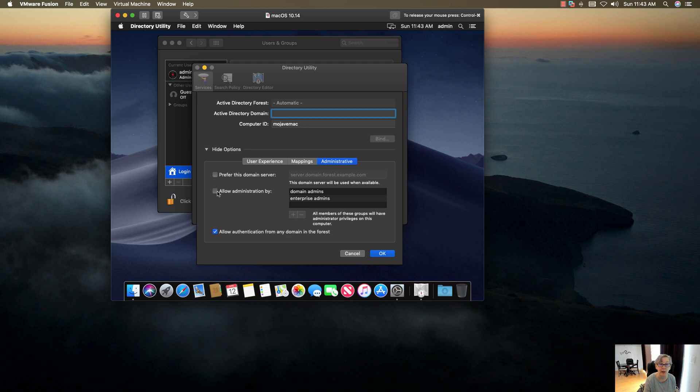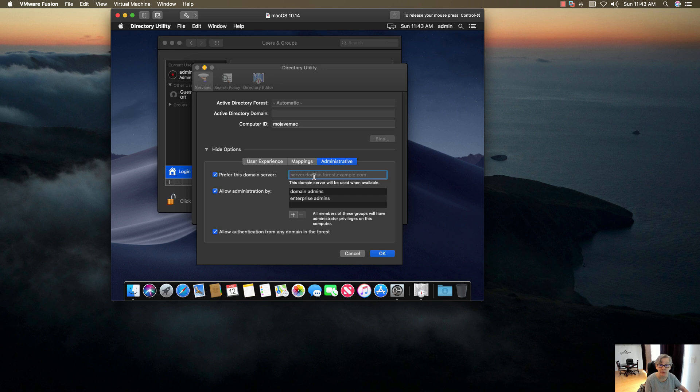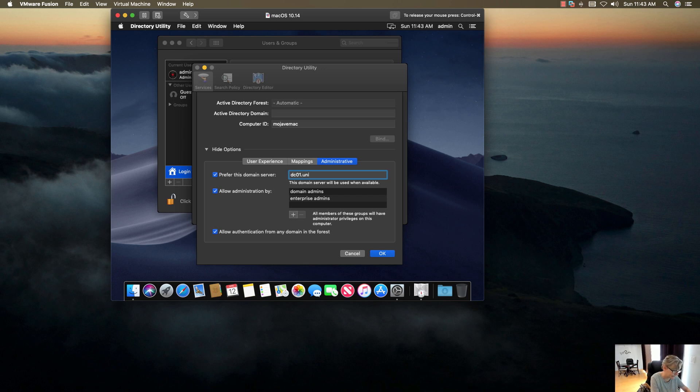Then you want to go ahead and add the domain. If you click on Show Options and then Administrative, you want to make sure you put in your domain controller. I'm going to put the name. Let me try the name first, but most likely you'll want to do the IP address. Either should be fine.